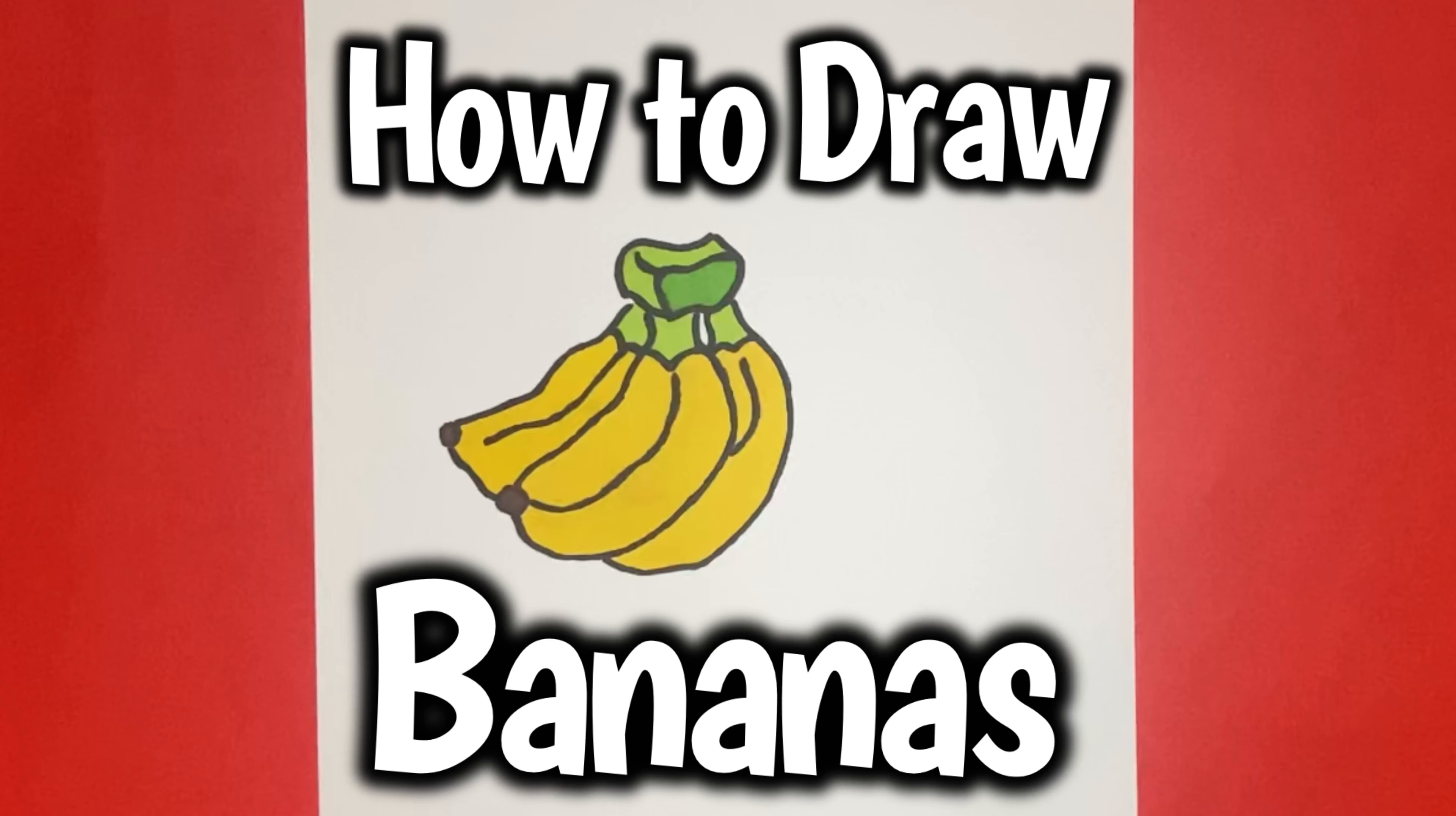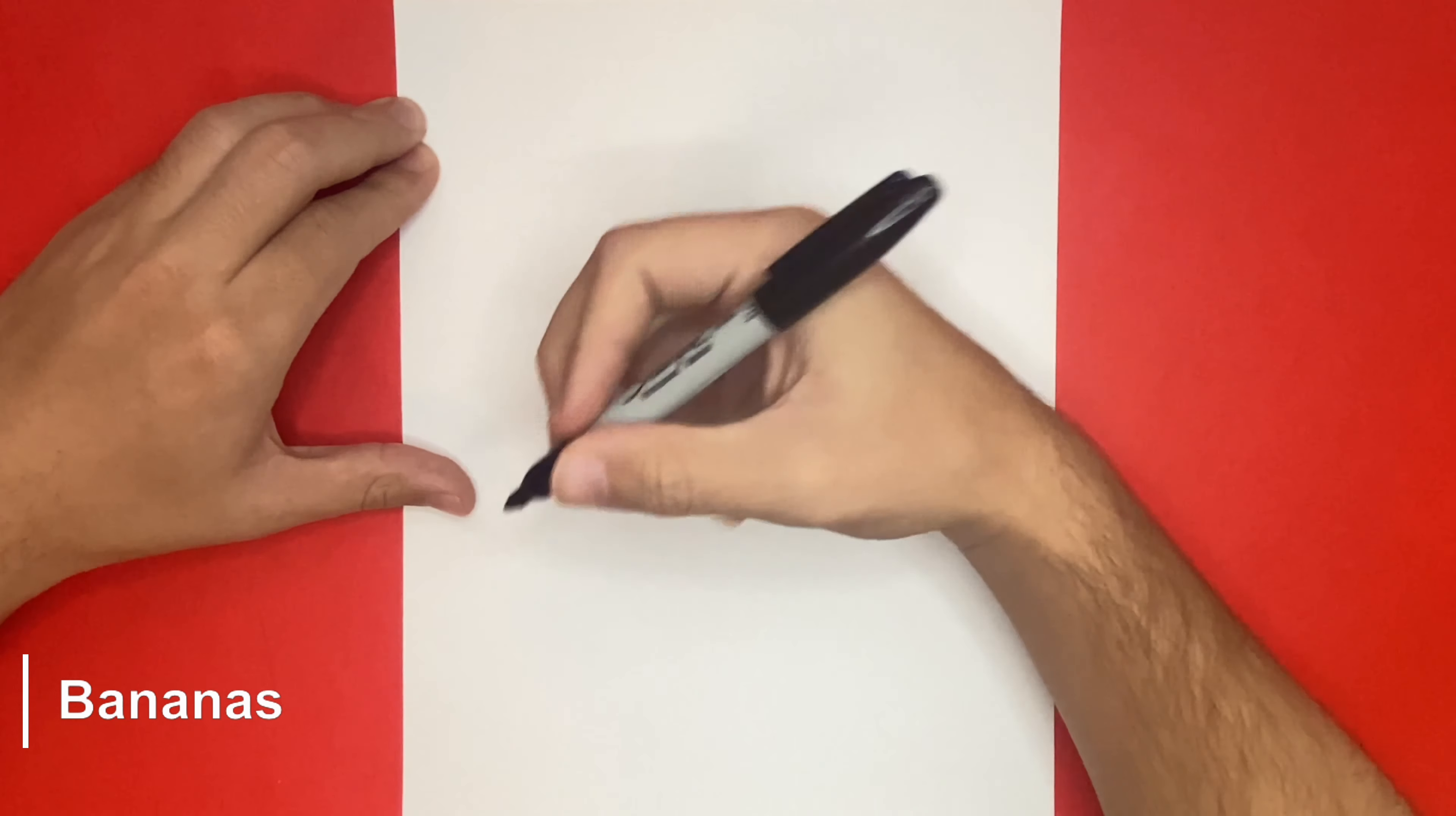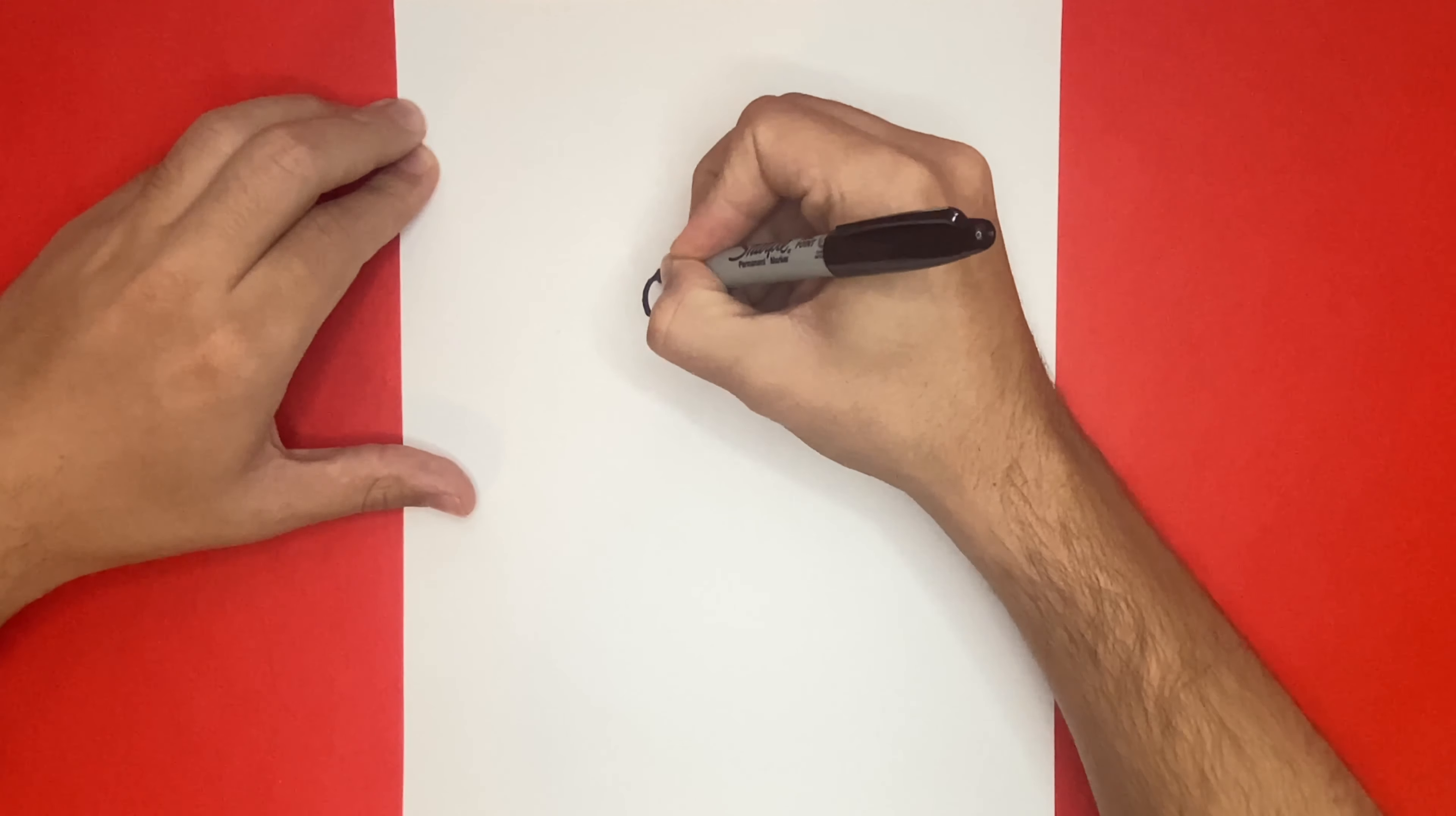How to Draw Bananas. Hey learn how to draw hub crew, I hope you're all doing well today. So today we're going to be making a total of 3 bananas, but we're going to start off by making where they will all be connected at the very top.